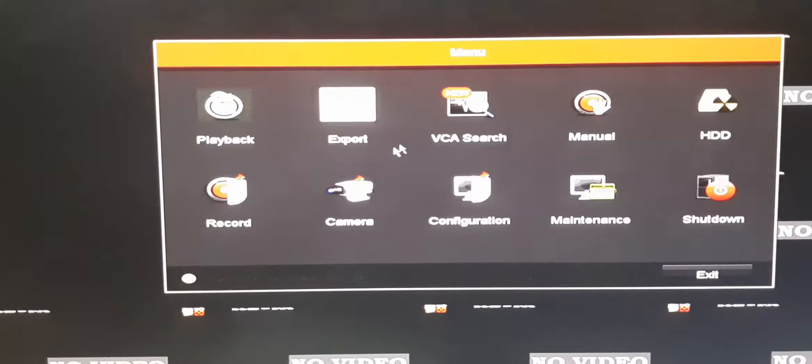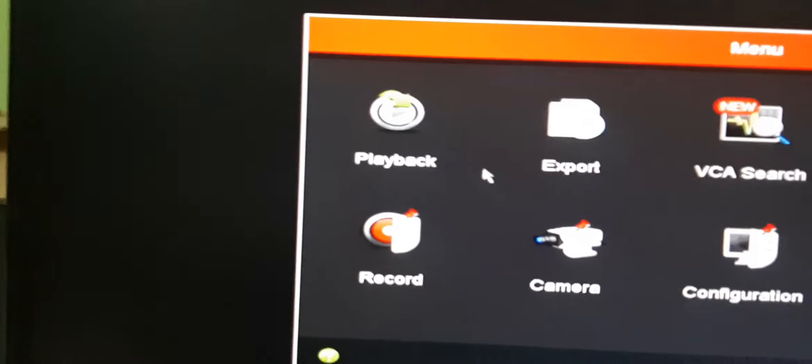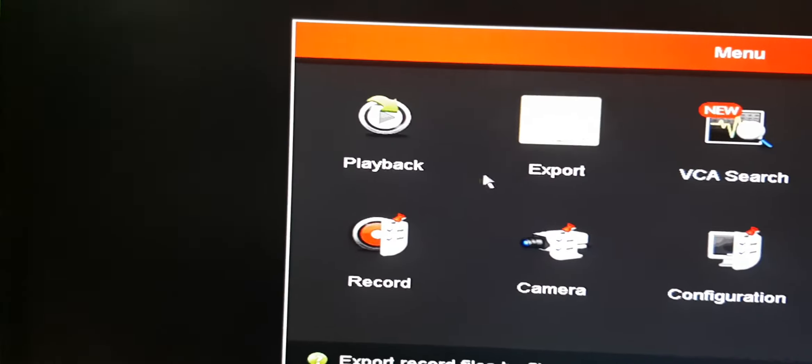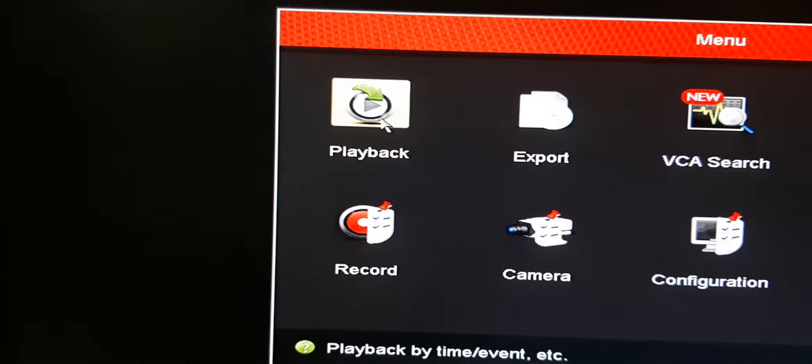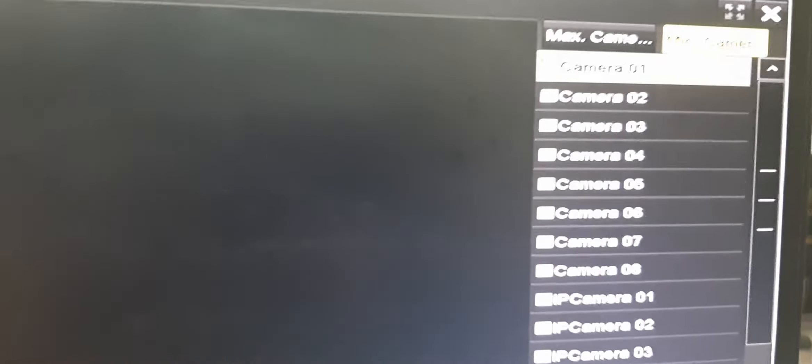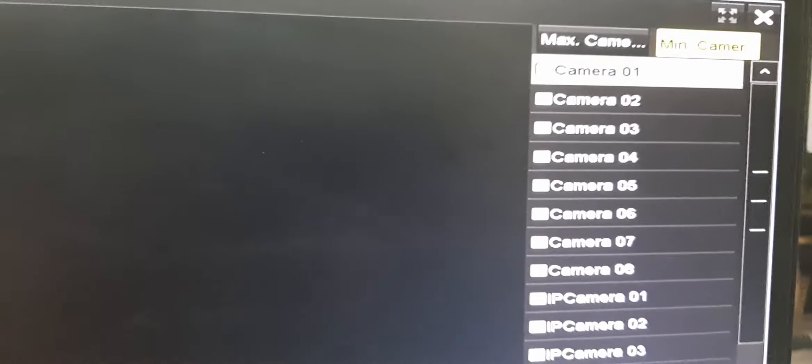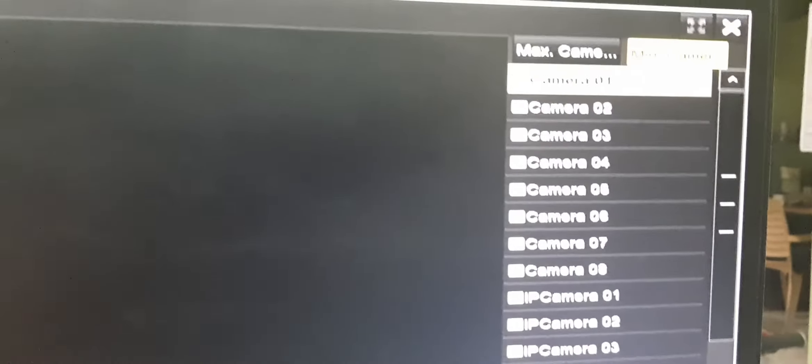Then go to playback. In the playback menu, select the camera you want.